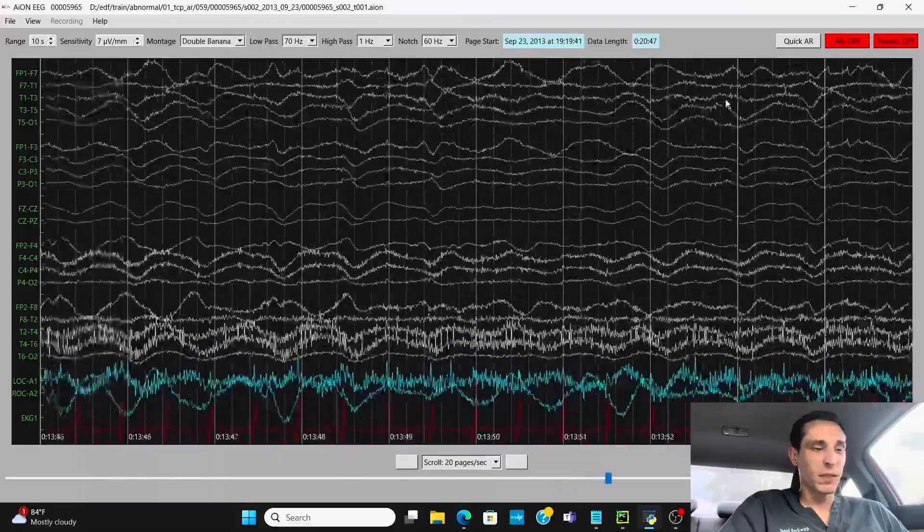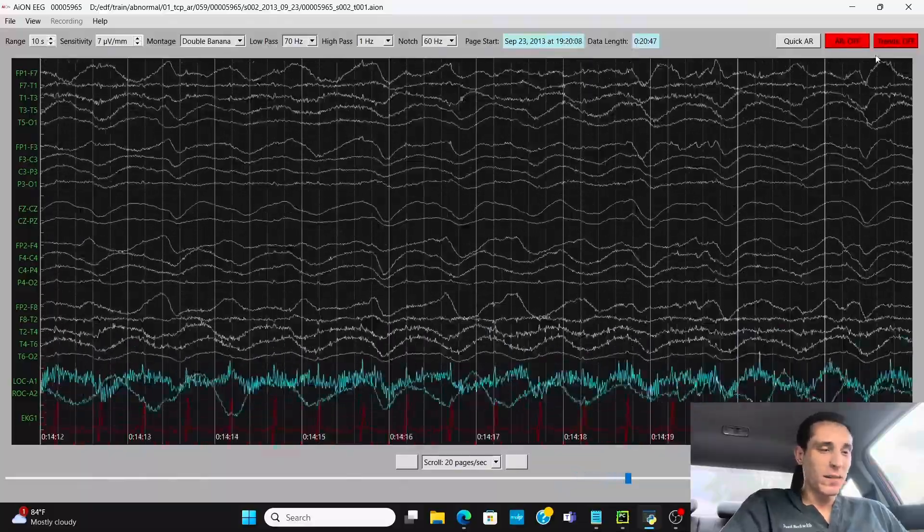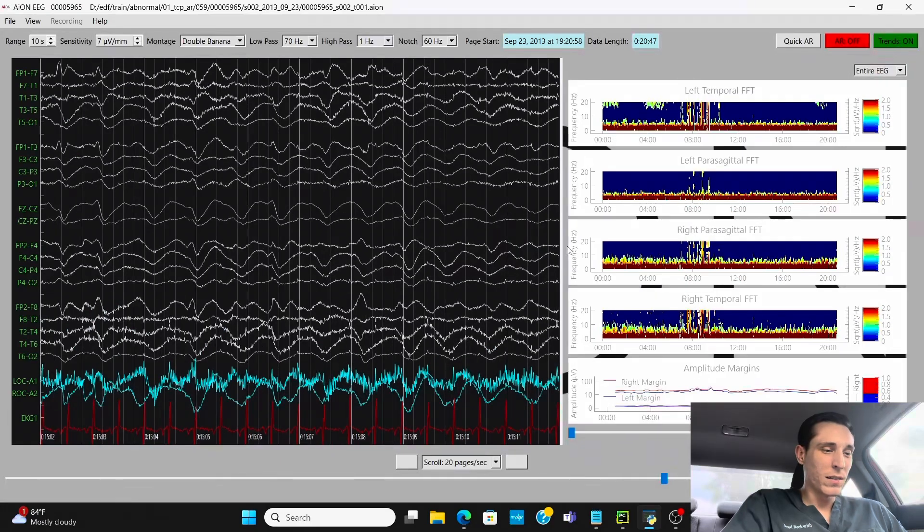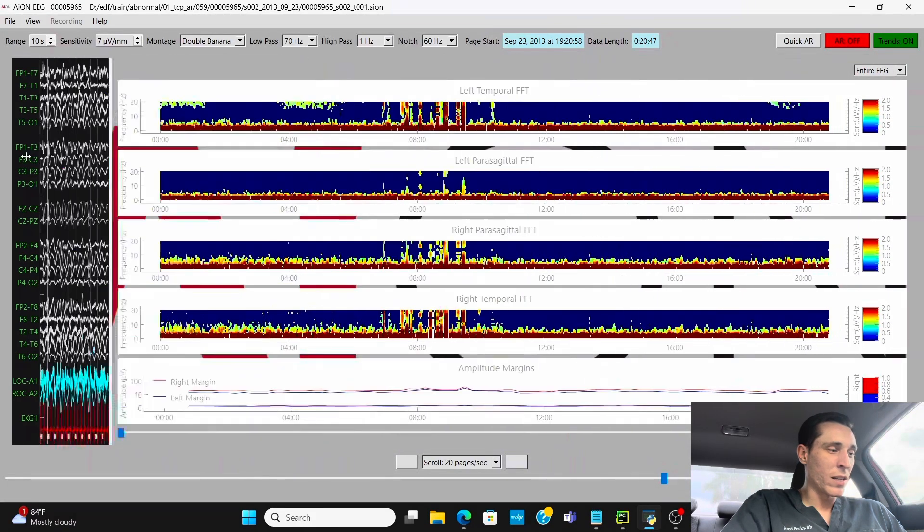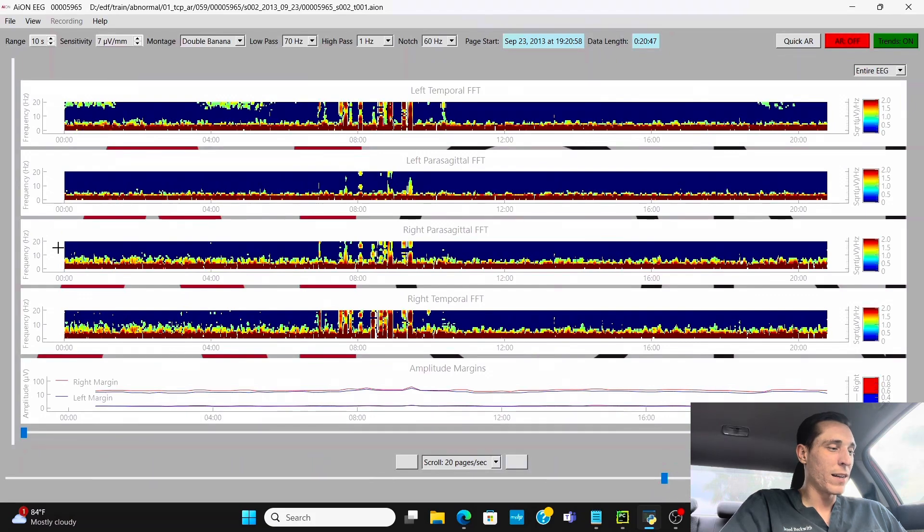And if we look at the trends panel, we can see that it is all at the bottom. We're just having that delta frequency, very slow waves throughout the whole recording, continuous delta activity.